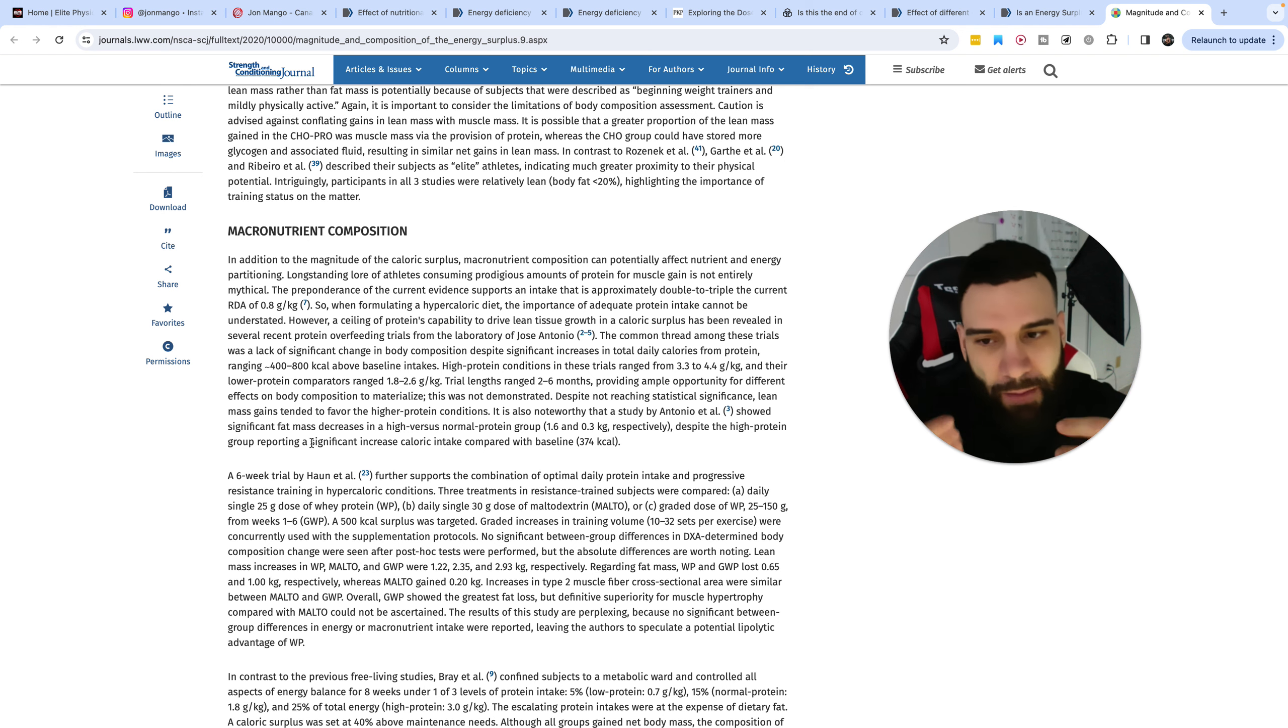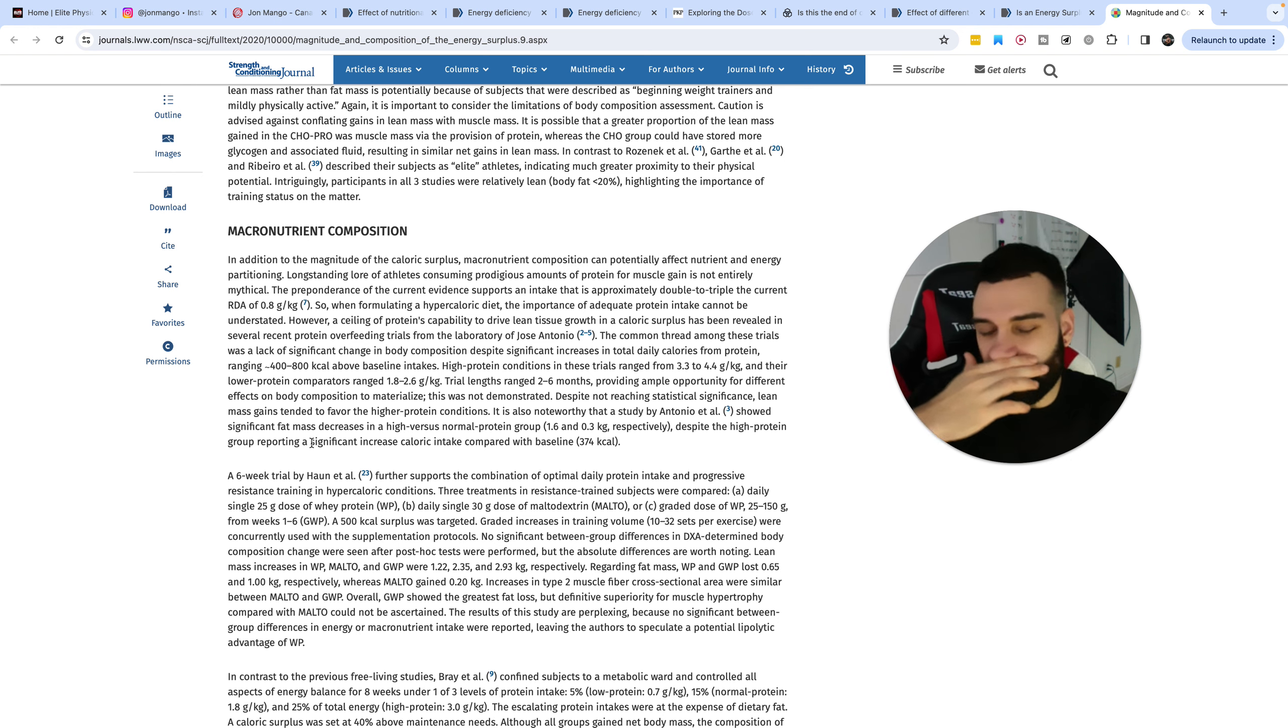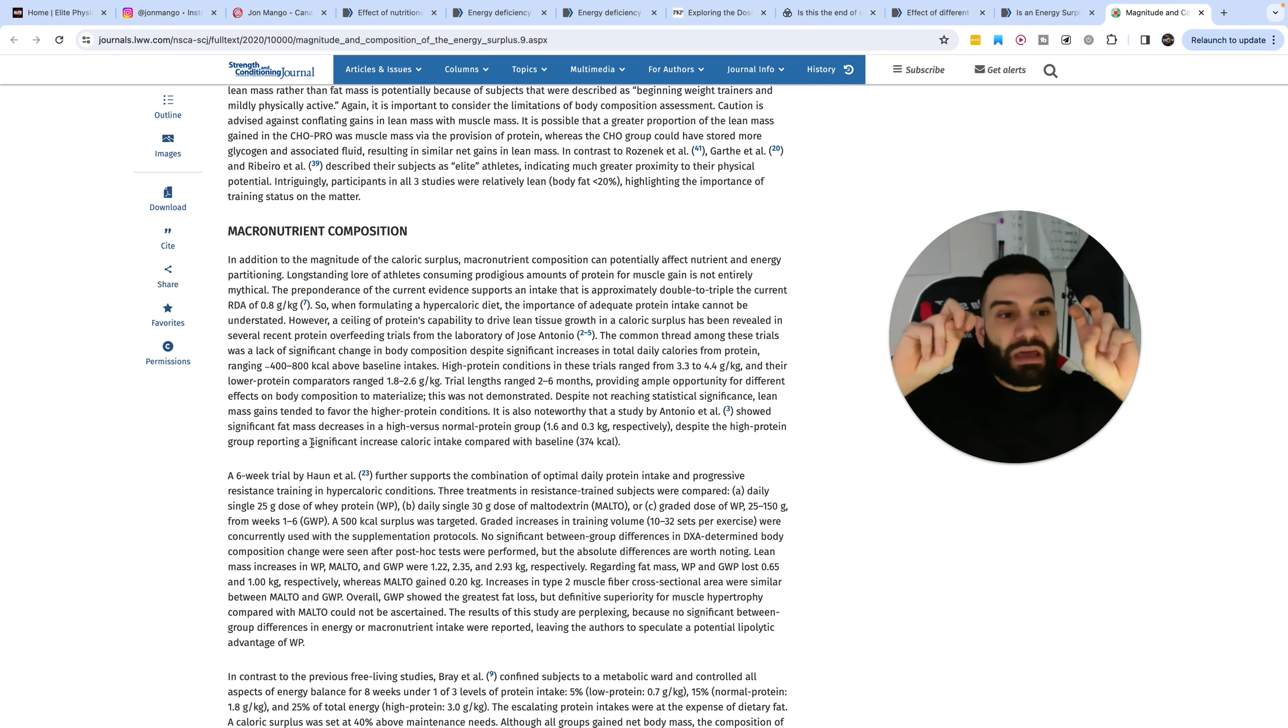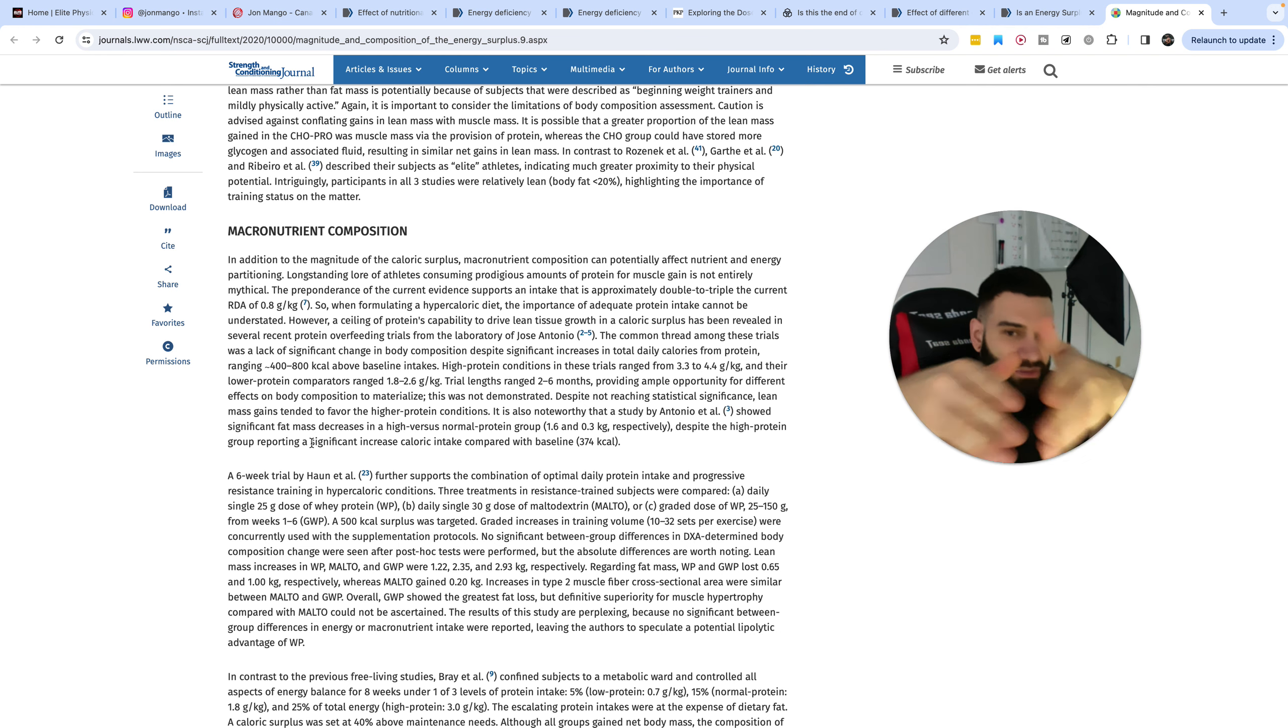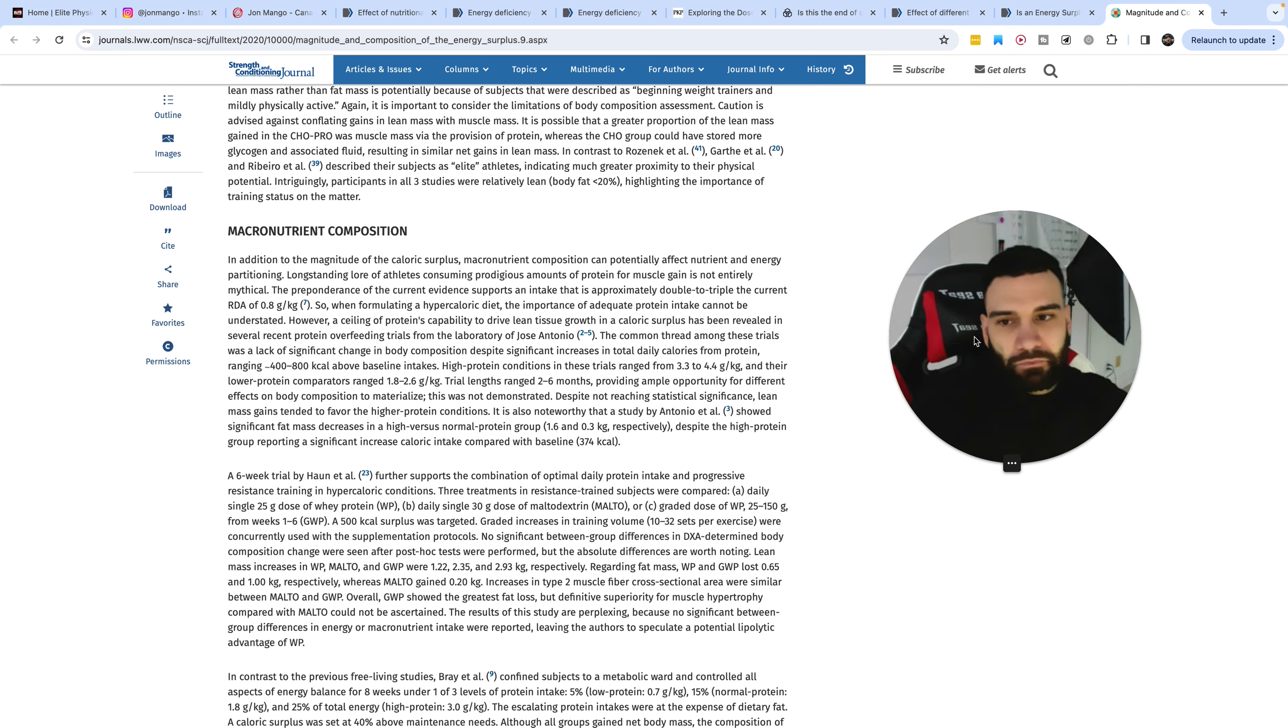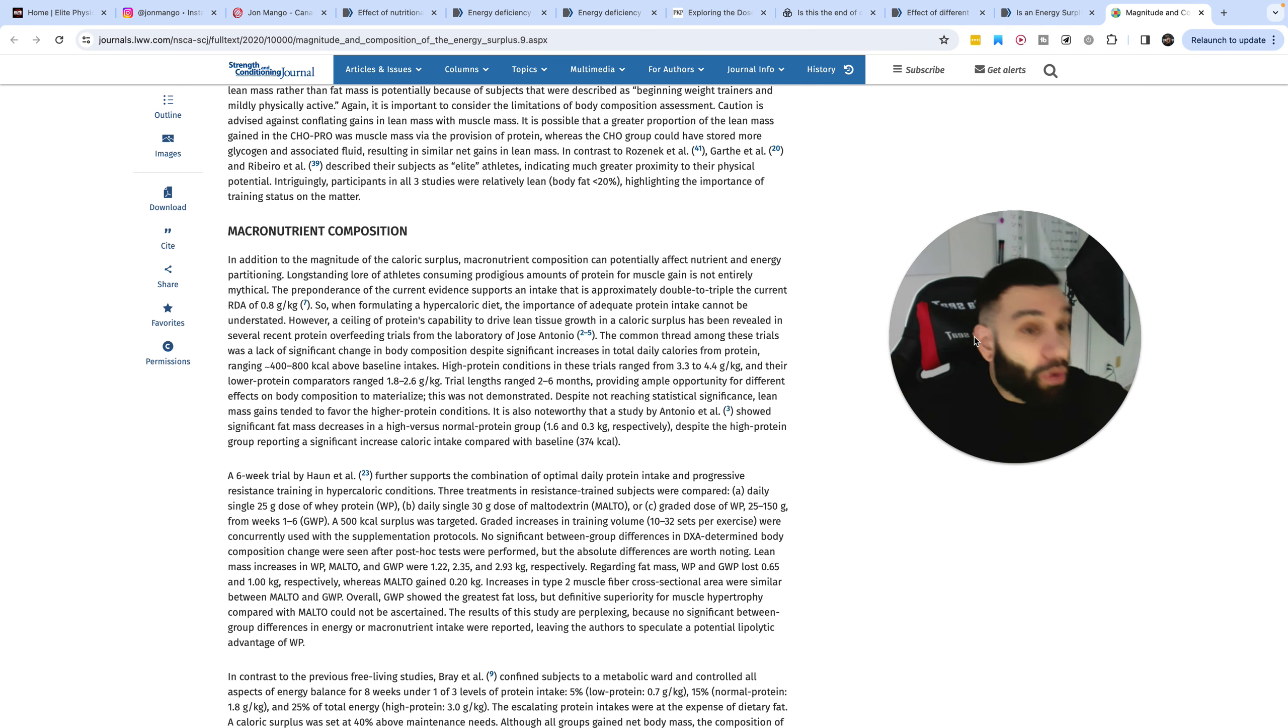I personally have been more closer to 1.4 grams per pound of body weight, and I have found that it has worked a lot better in keeping the body fat off as I'm building more muscle. At the very least, if your protein is higher than this minimum recommended dose based on the literature that we have, at the very least, you're building the same muscle or more.